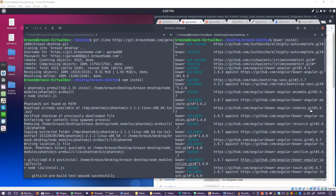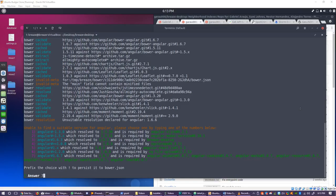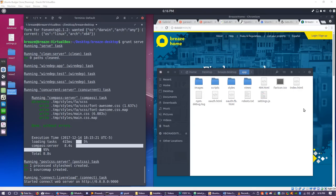After cloning, point your terminal to the BreezeDesktop directory and start installing all the necessary dependencies for BreezeHome using the commands npm install and bower install. Allow them each to complete before proceeding. At some point during the bower install you will be asked for which version of angular you wish to install. Choose the latest version available.